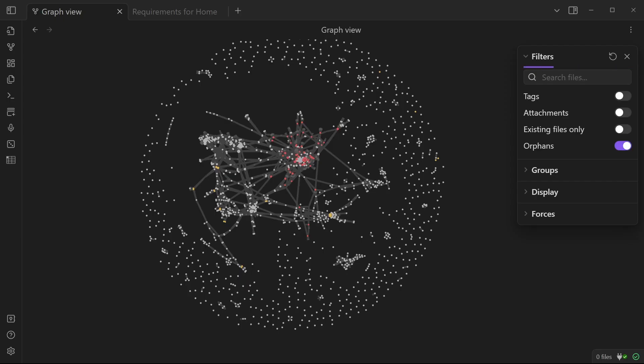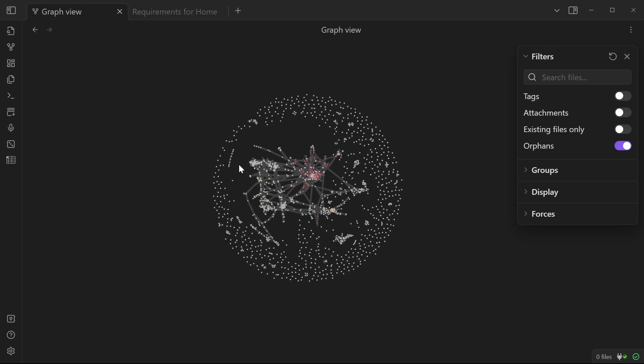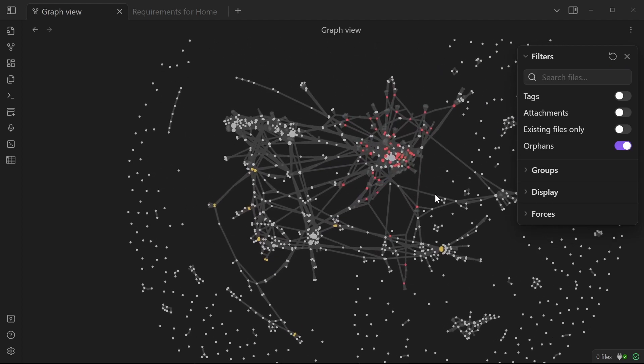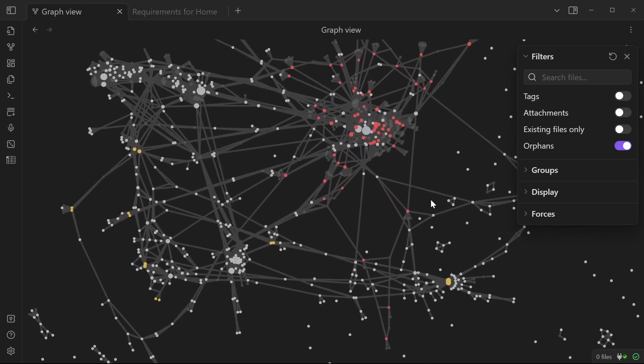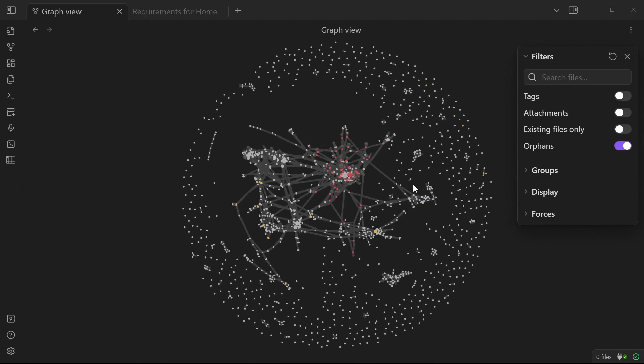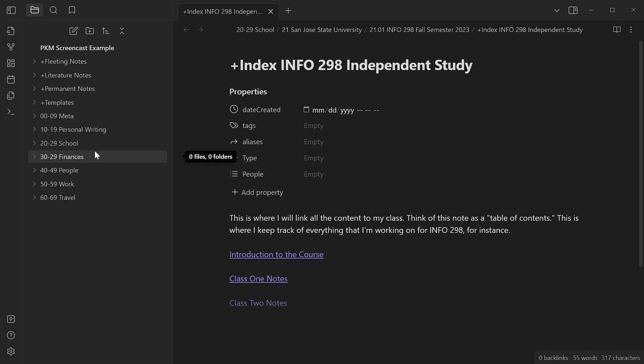That's what makes the combination of Zettelkasten, Obsidian, and the Johnny Decimal System so friggin' exciting. This graph has every note in my personal knowledge management system in it. Back to our test vault.